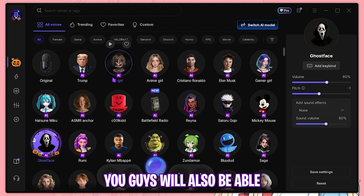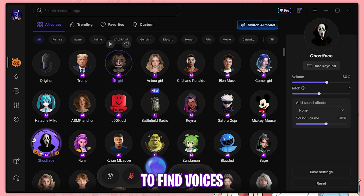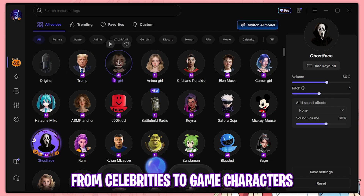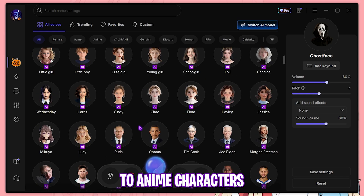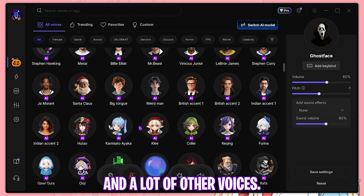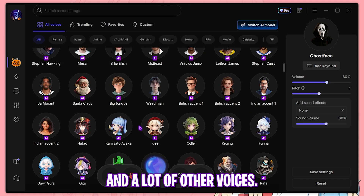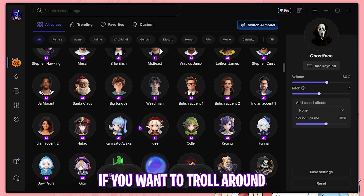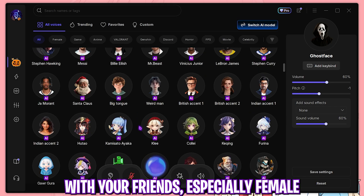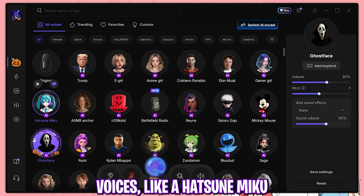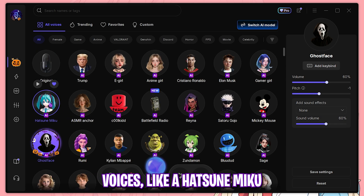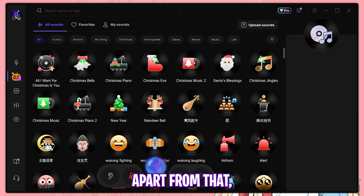In EaseUS VoiceWave you will also be able to find voices from celebrities to game characters to anime characters and a lot of other voices. If you want to troll around with your friends, there are especially fun female voices like Hatsune Miku.